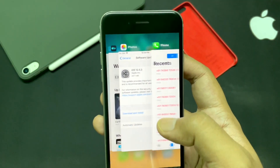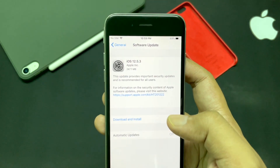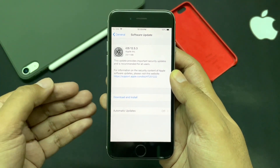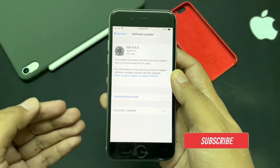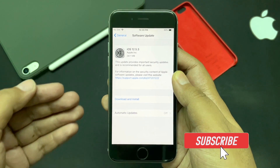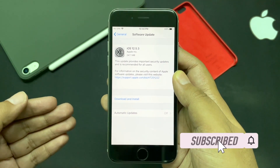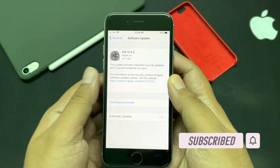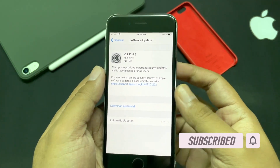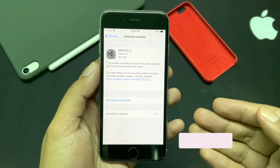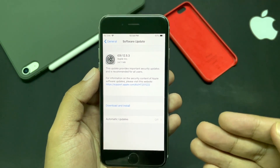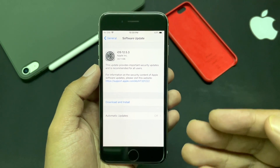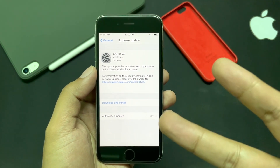So those are some of the major issues you might be facing with iOS 12.5.3. Do write your views in the comment section below. Thank you for watching till the end. If this video was helpful, please hit the like button and don't forget to subscribe to TGT. I'll see you in the next one. Peace!